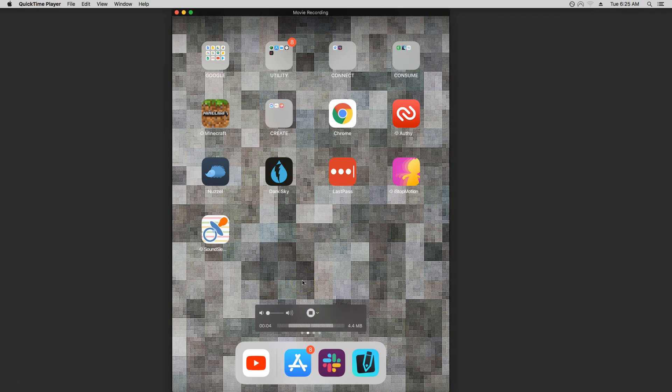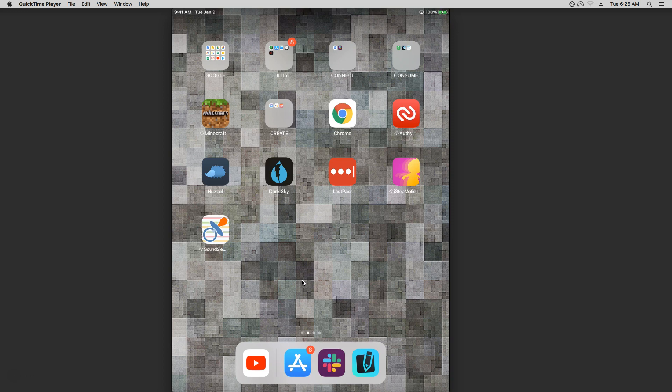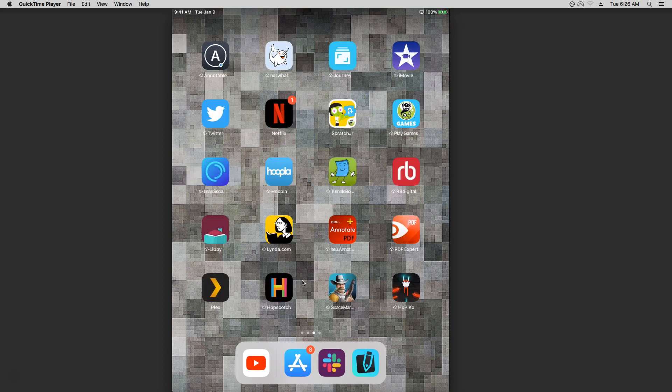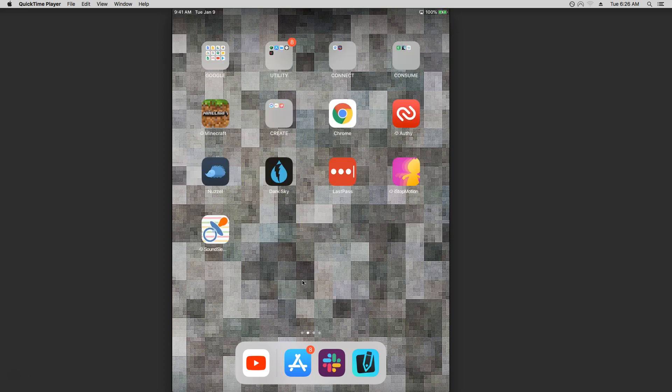Hey everybody, I'm taking a look at Slack on the iPad. We had a couple of people trying to figure out how to use Slack on their mobile device. This is an iPad, obviously not an iPhone, but my hope is that the process will remain the same.